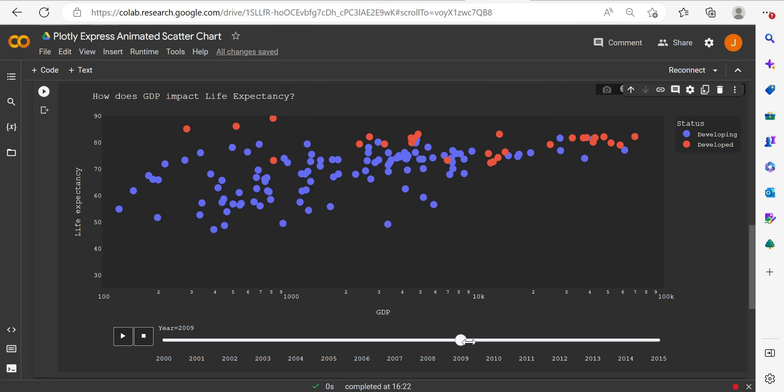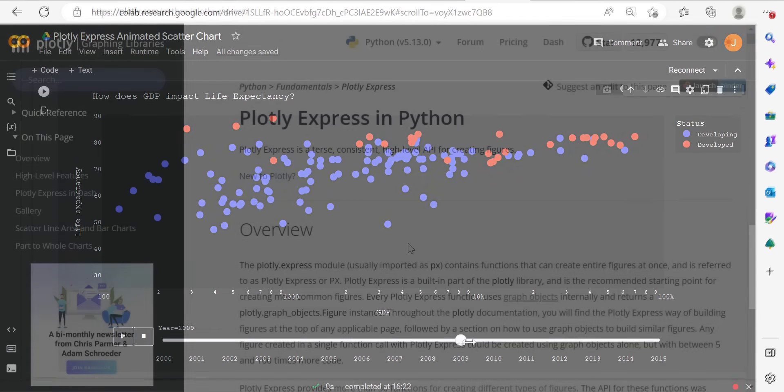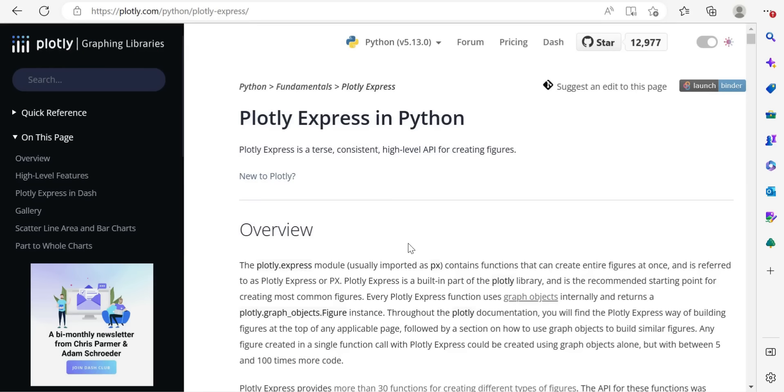Next up, we'll look at some of the required documentation or dependencies. Then we'll actually go ahead and build out the code using Python. In order to create our animated scatter chart in Python, we're going to use the Plotly library, and more specifically the Plotly Express module. As we can see here, usually imported as PX.